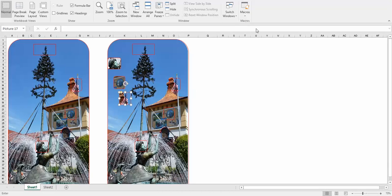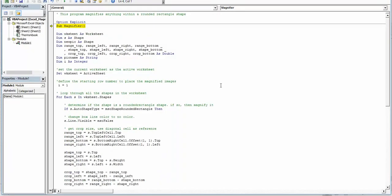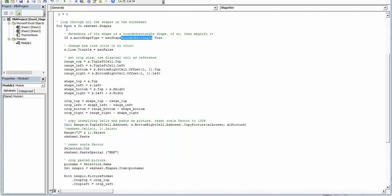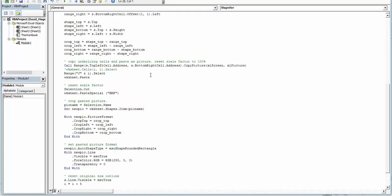So this is a macro that does this, which I will place the code on my blog. It finds every shape in the worksheet, and then if there is a rounded rectangle shape, then it takes the image.